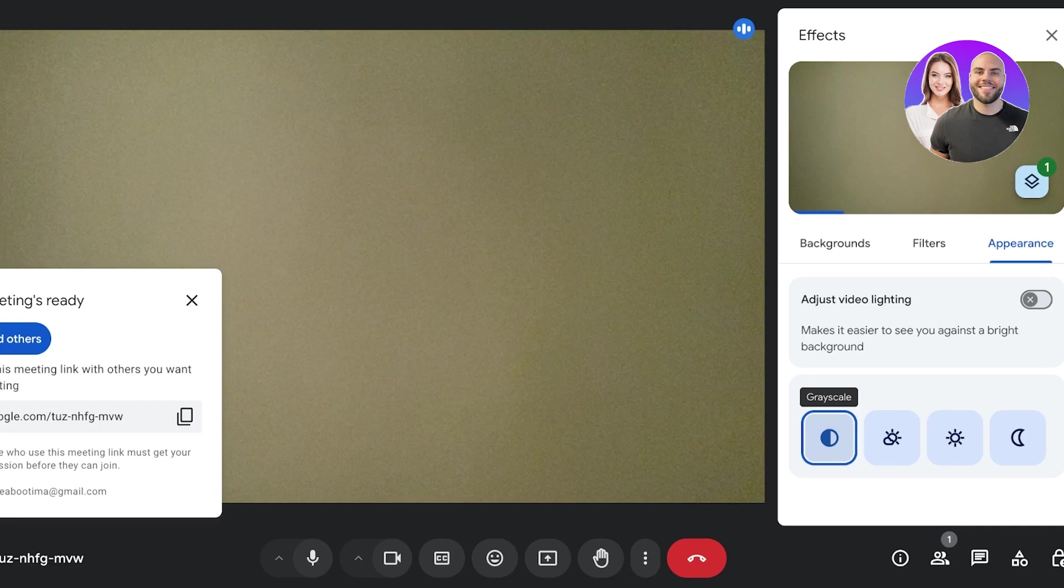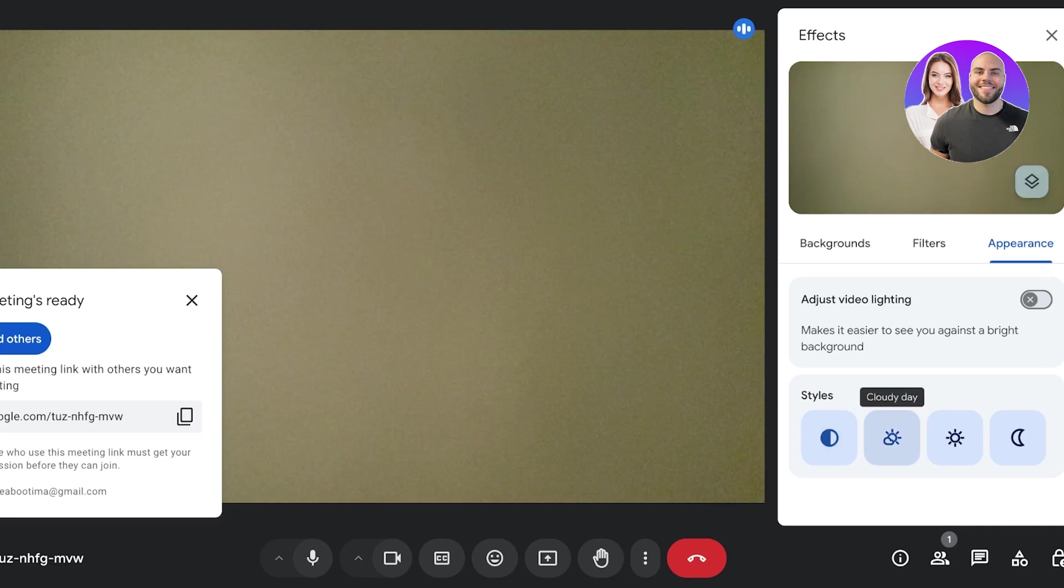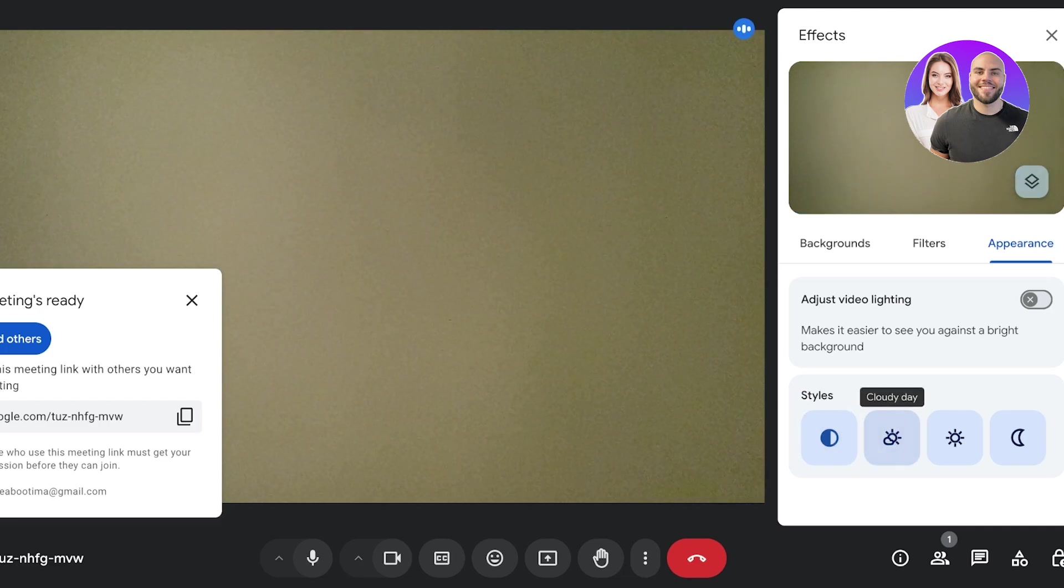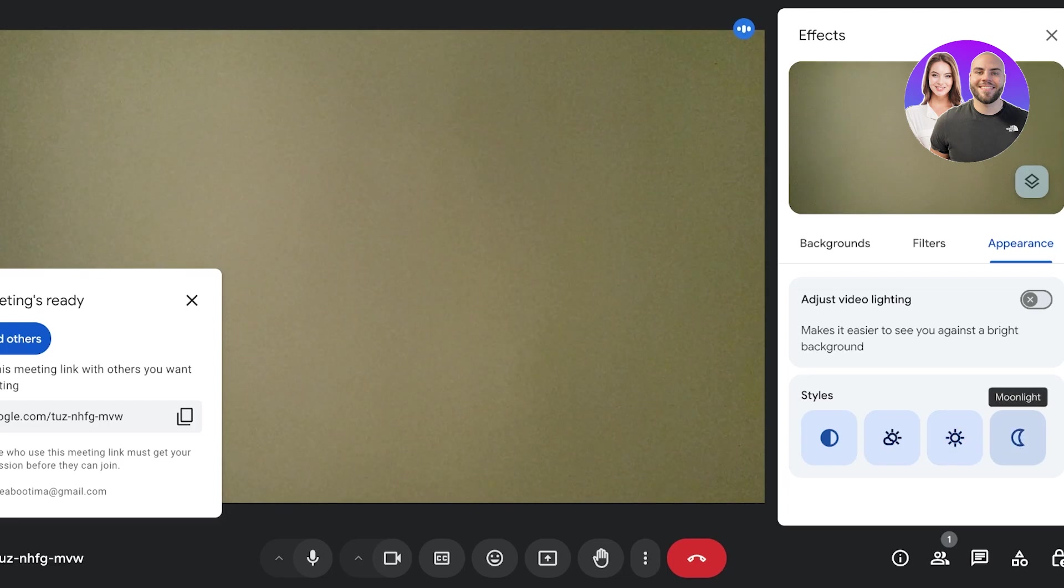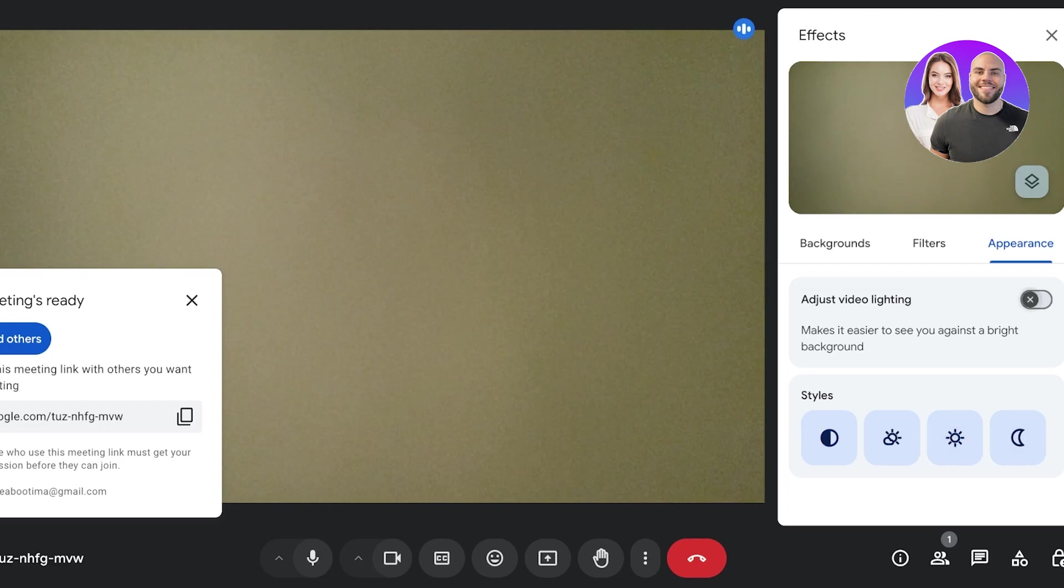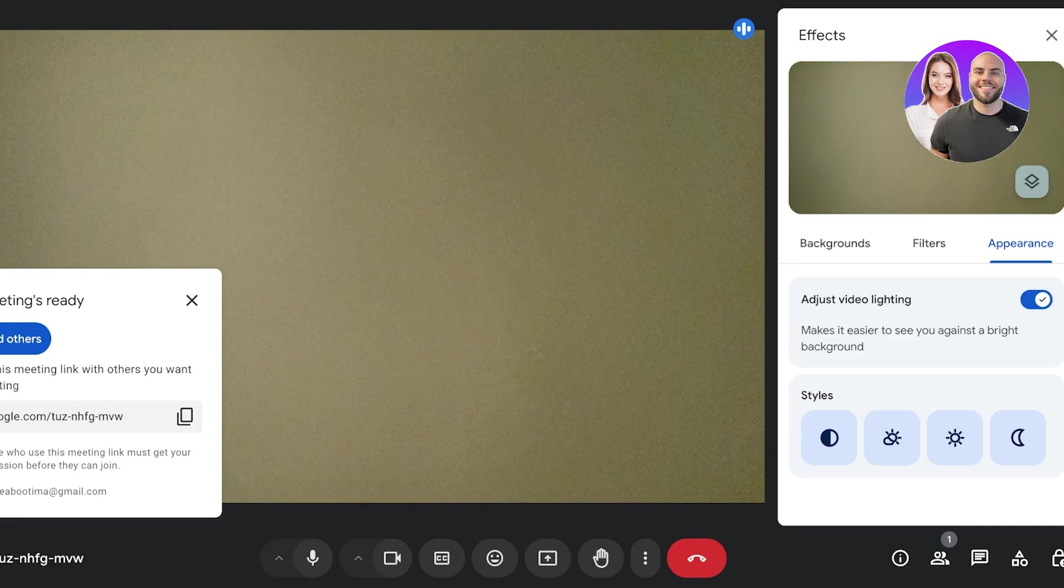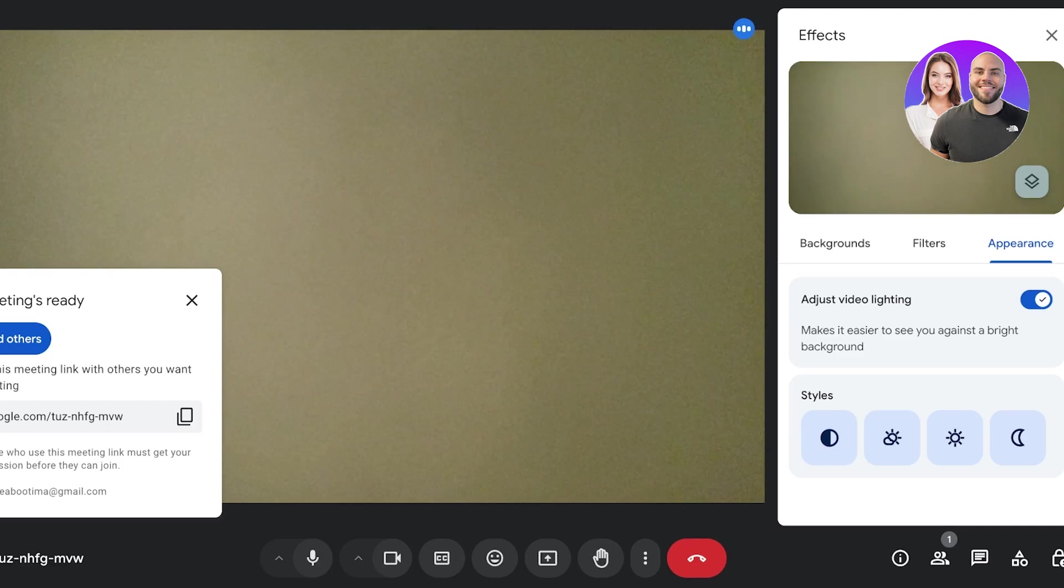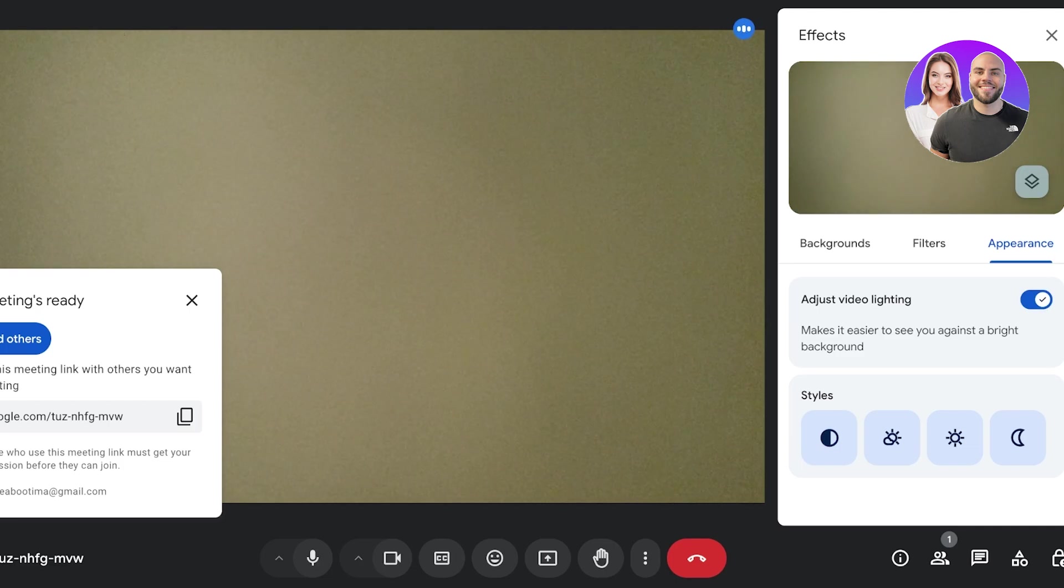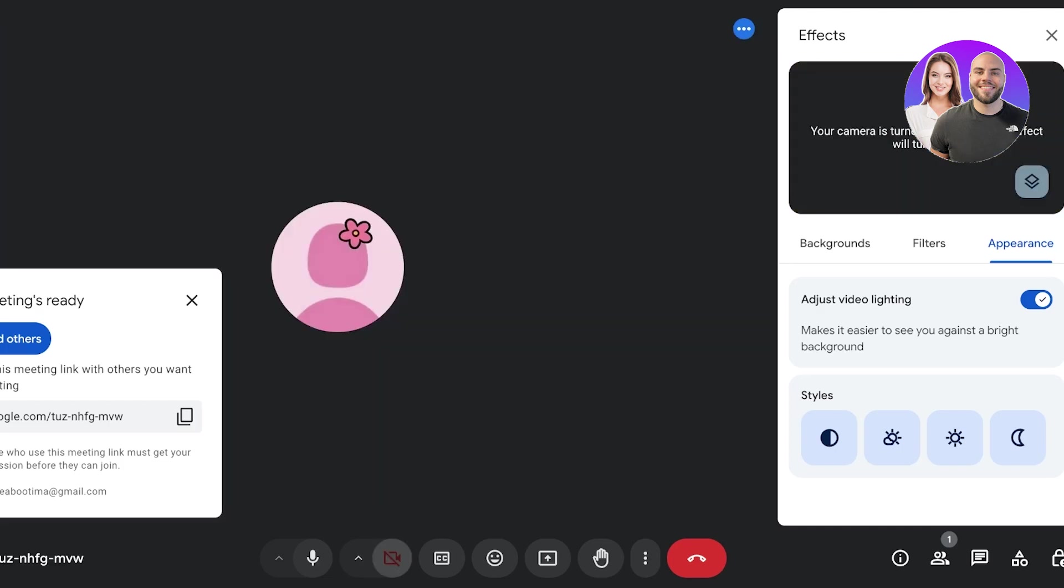And then you can also make it look like sunlight or moonlight. You can also adjust the video lighting, so it's going to make it easier for your viewers to focus on you even against a brighter background. Now below that you also have the options to turn on captions.